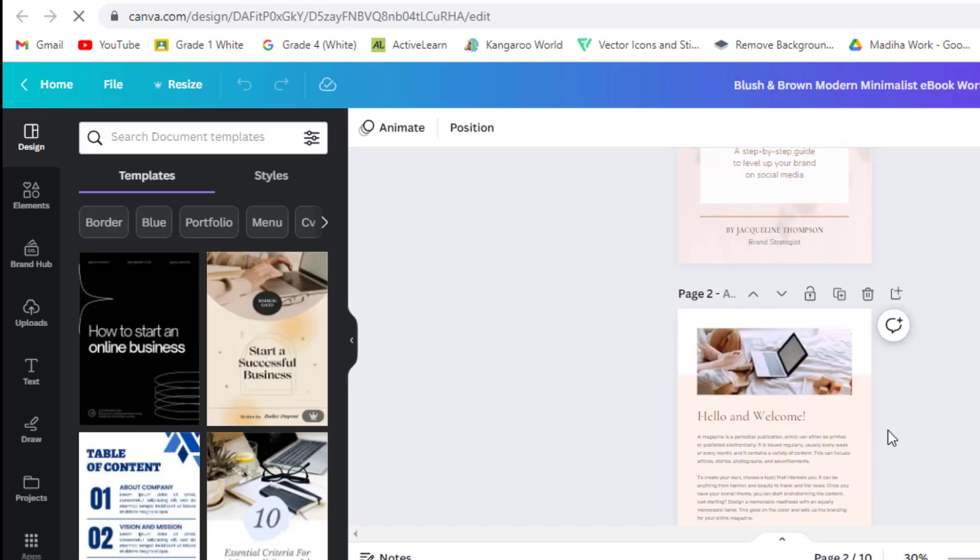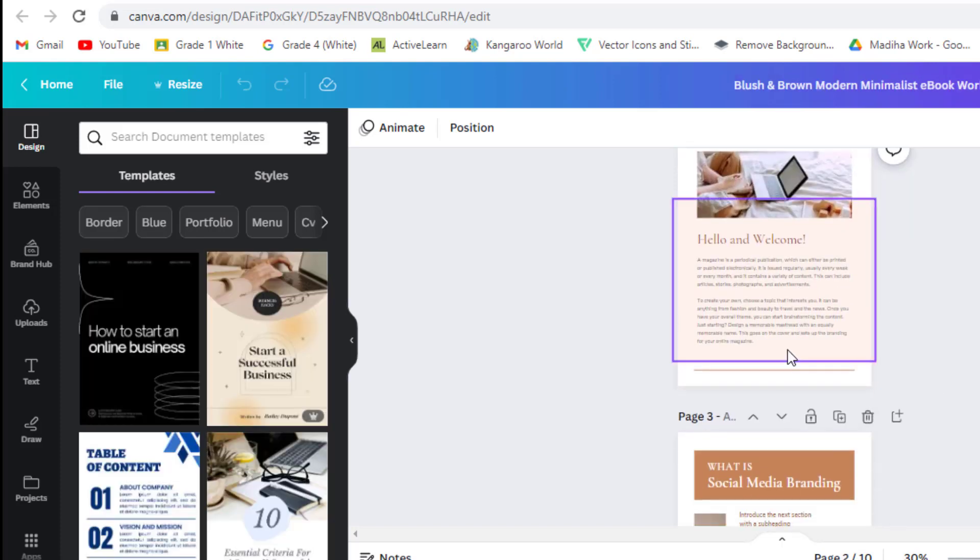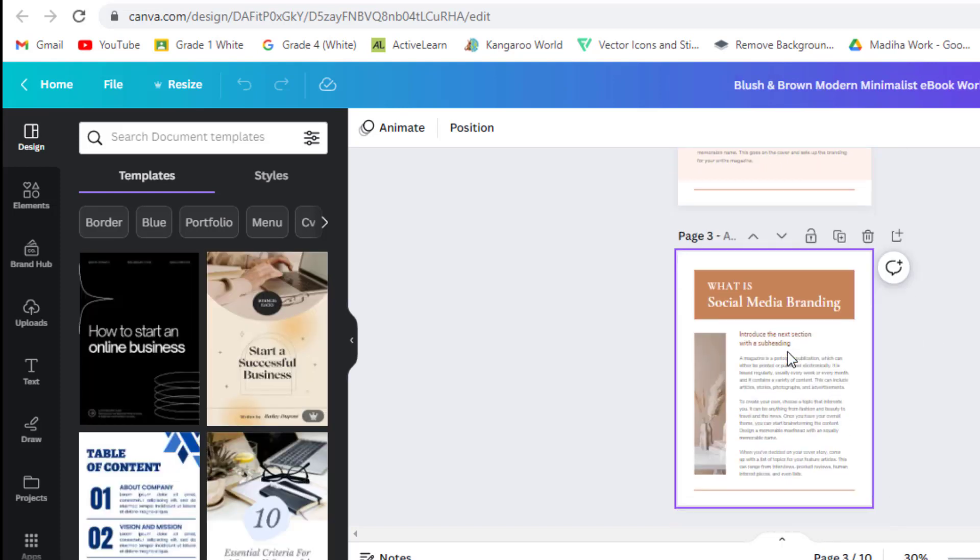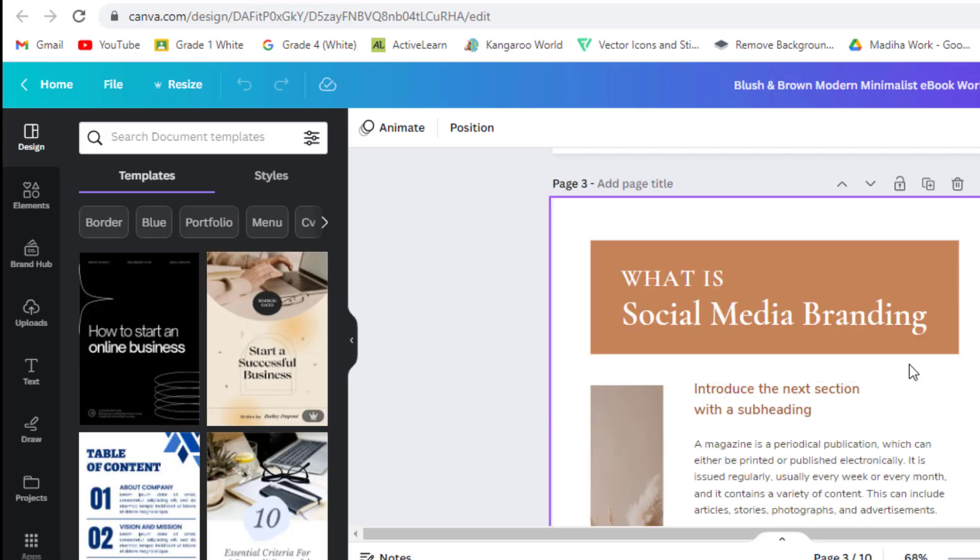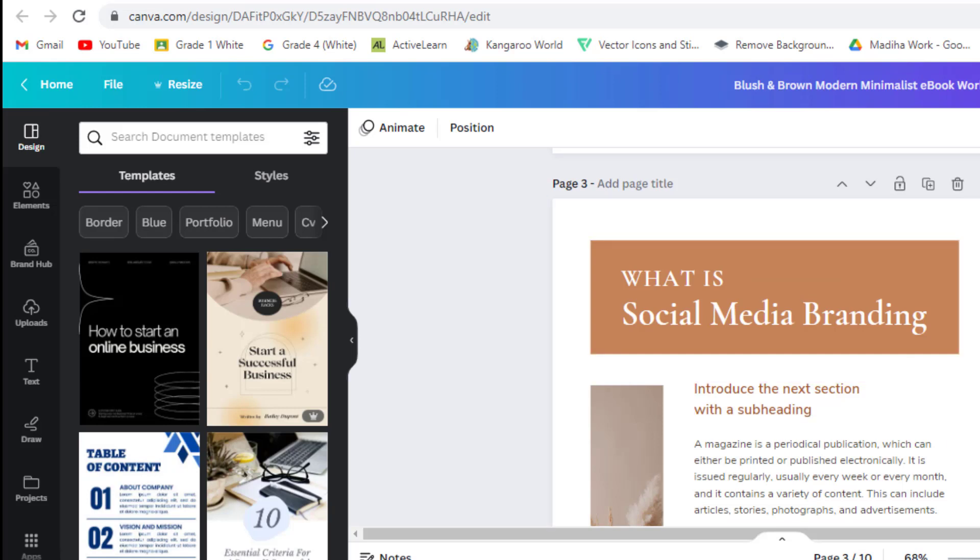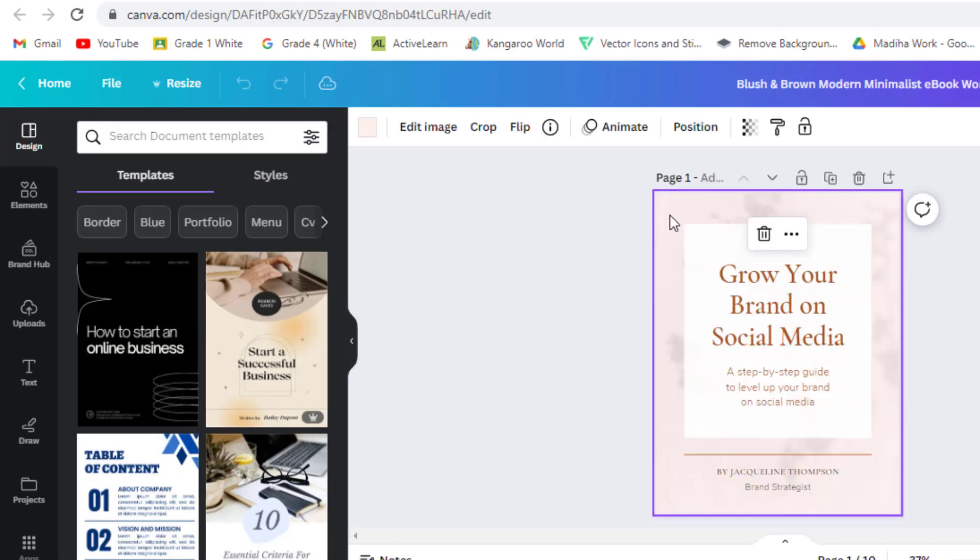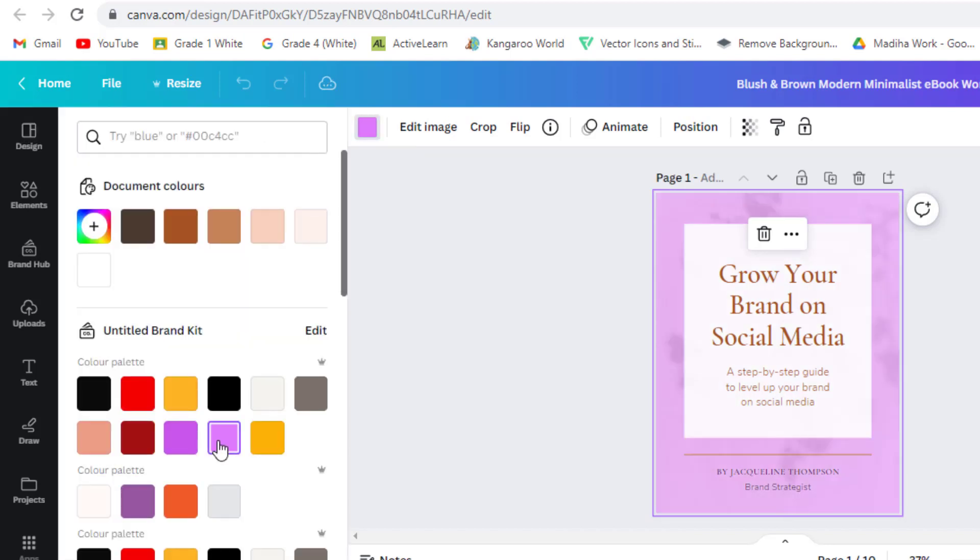You can change the text, colors, fonts, and images. You can design your ebook as you like. Change the color of background as you like. You can have color according to your brand image.